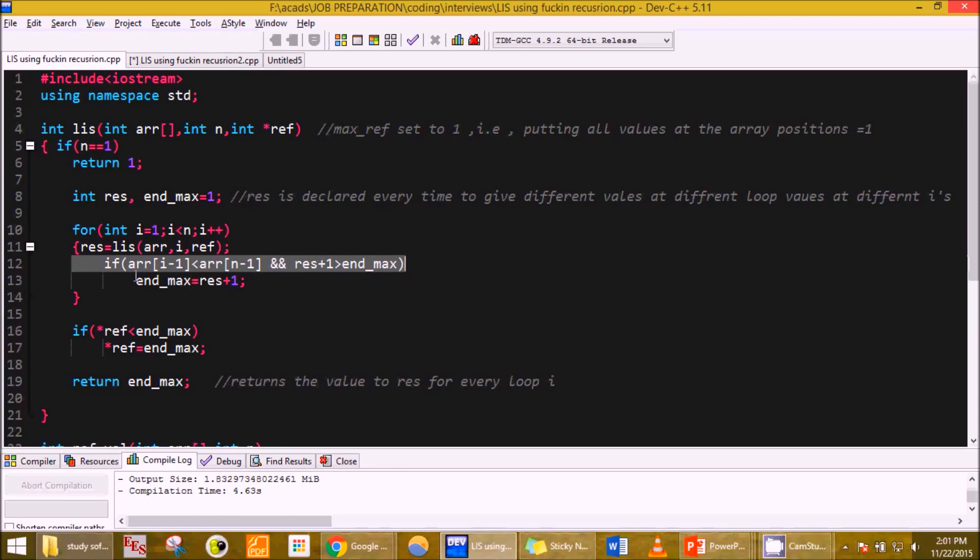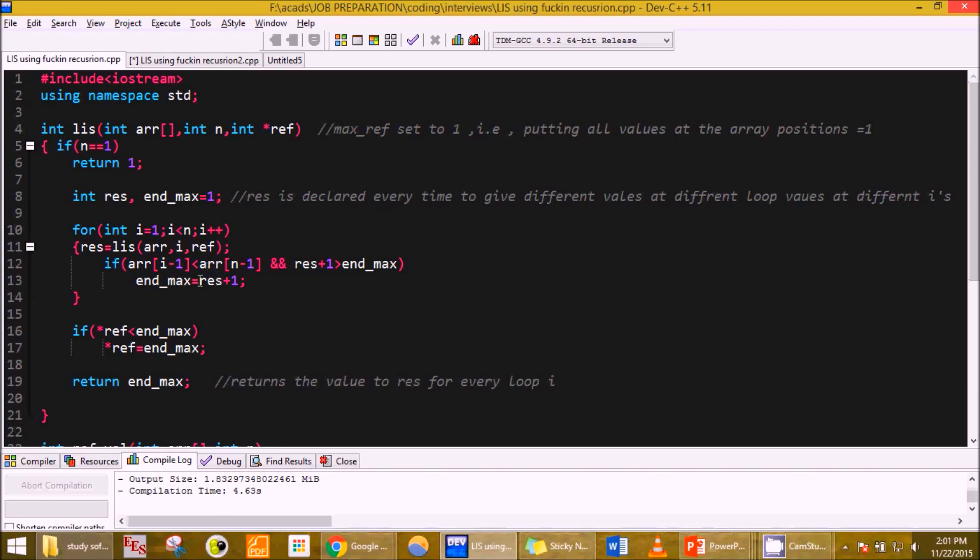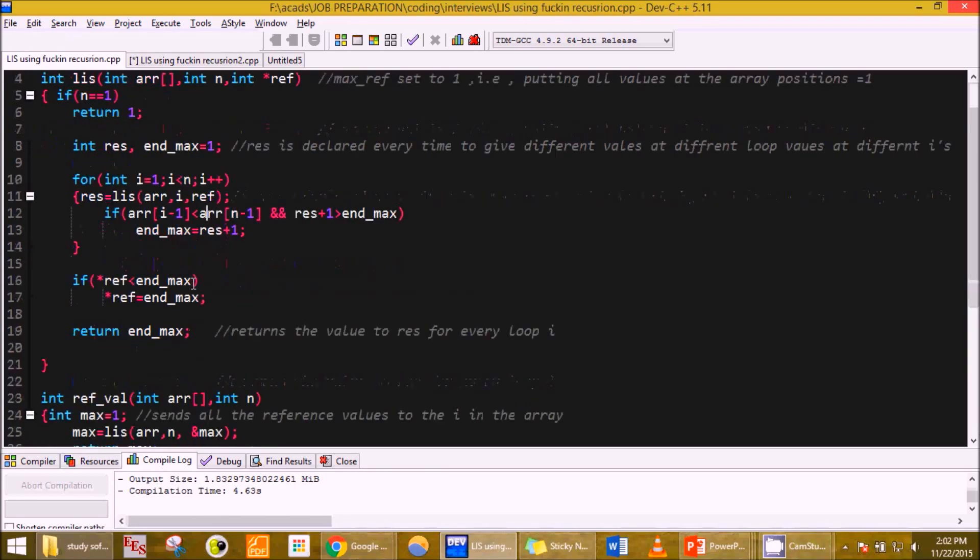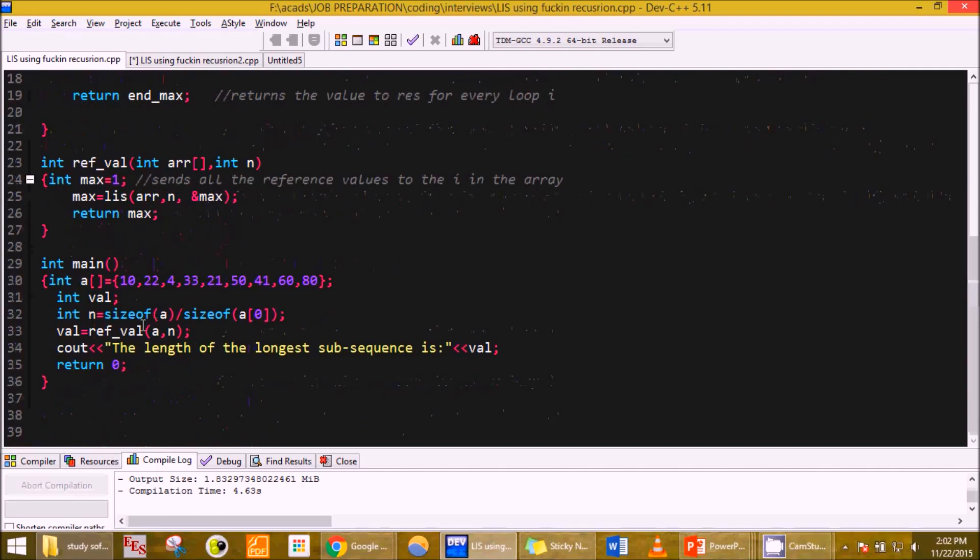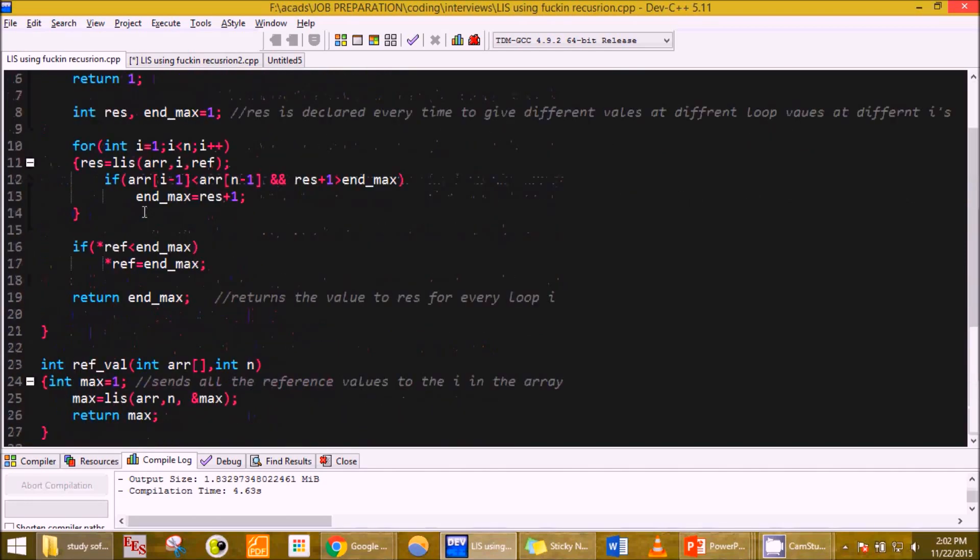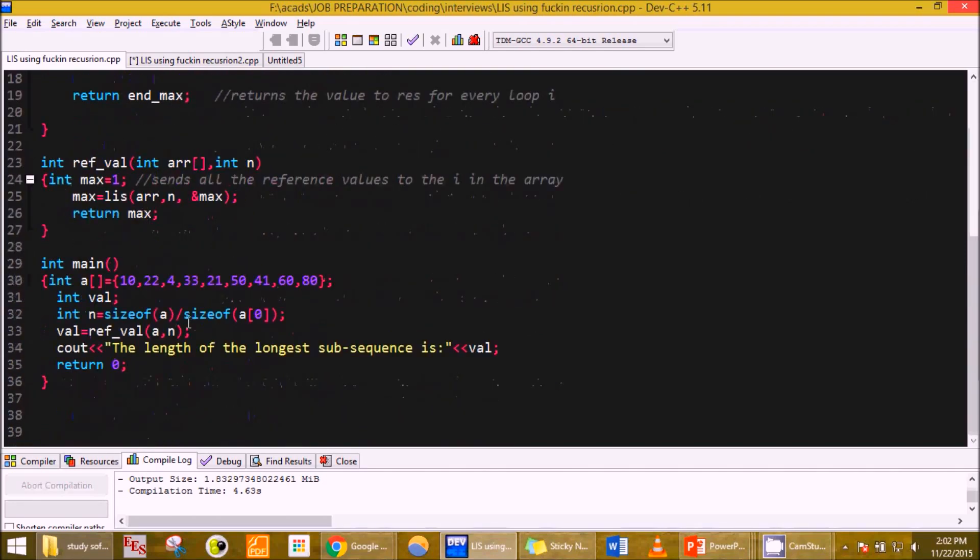Once the calling for the function stops, this if statement passes and nmax is updated. This keeps on updating if there is an increase in the subsequence of the array periodically, and if there is not then it won't be counted. Finally the reference is updated, nmax is returned, and we print the max nmax returned from that function in int main.